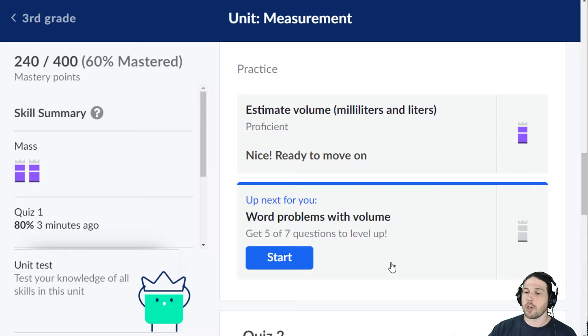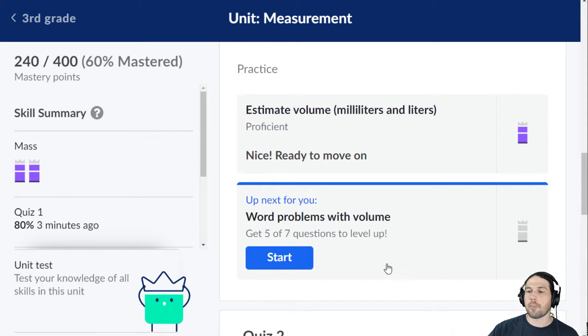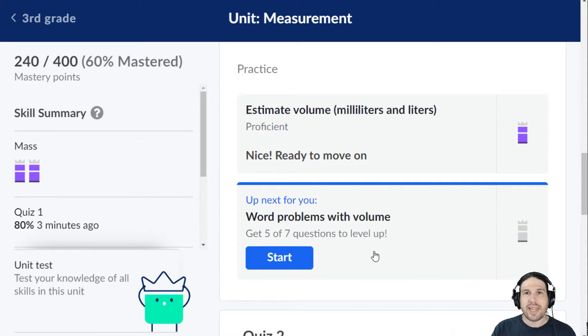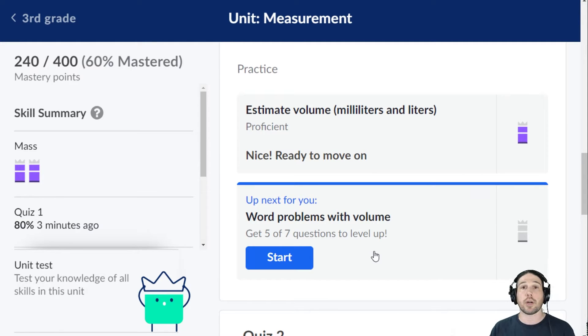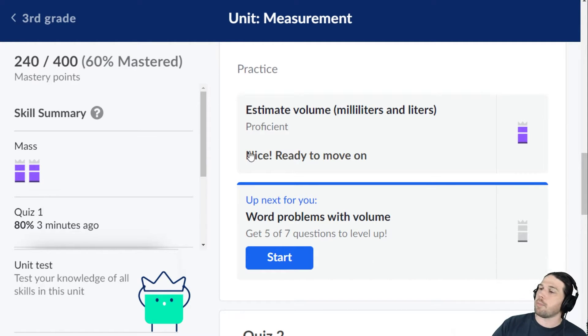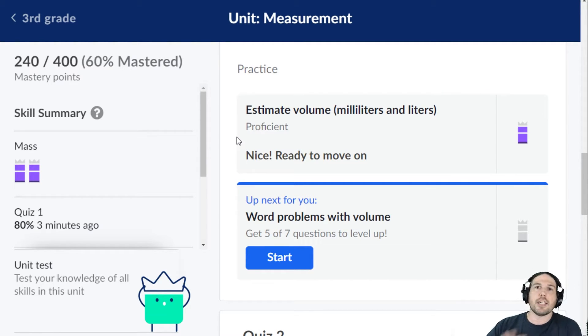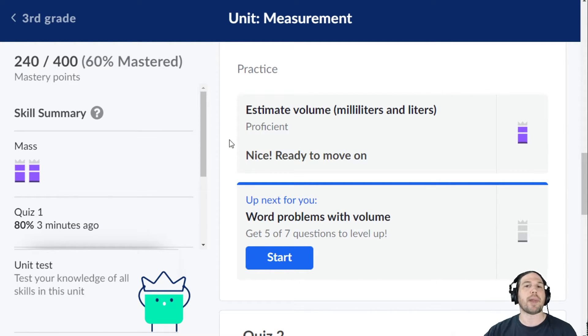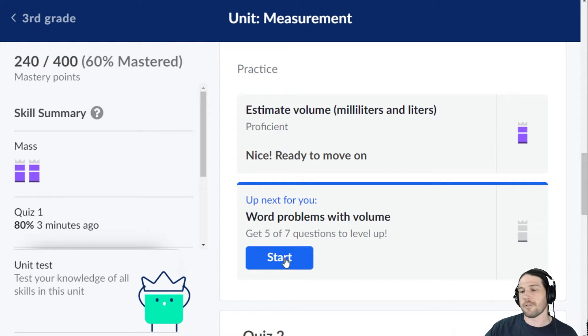Now, word problems with volume. These aren't going to be word problems that rely on you knowing exactly what volume is and how it works — these are going to be addition, subtraction, multiplication, and division word problems involving volume.